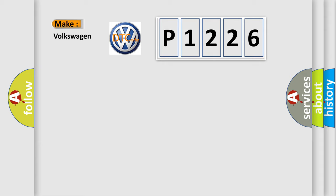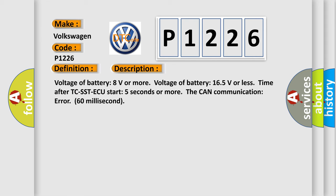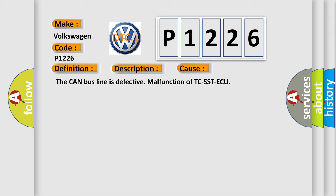What does the diagnostic trouble code P1226 interpret specifically? For Volkswagen, the basic definition is: Bus off TCSST AQ. This DTC code occurs when: battery voltage is 8 volts or more, battery voltage is 165 volts or less, time after TCSST AQ start is 5 seconds or more, and CAN communication error persists for 60 milliseconds. This diagnostic error occurs most often when the CAN bus line is defective or there is a malfunction of TCSST AQ.